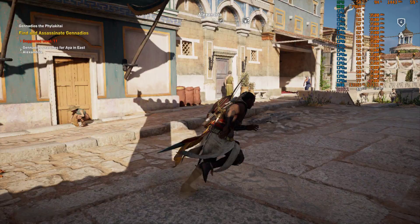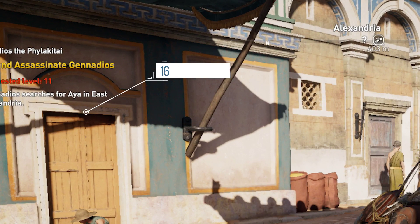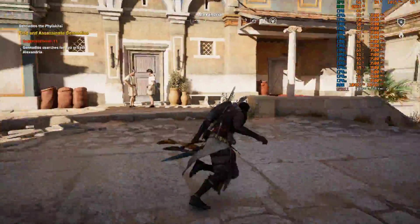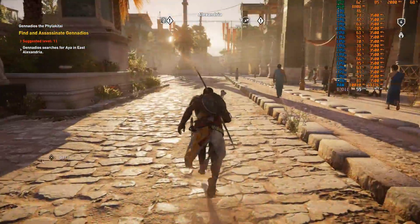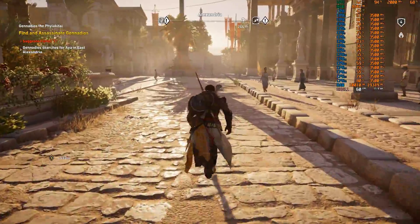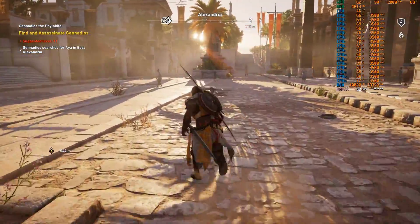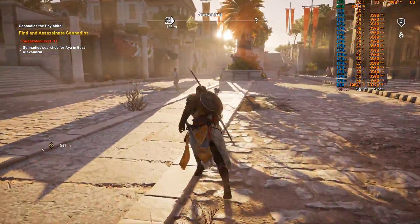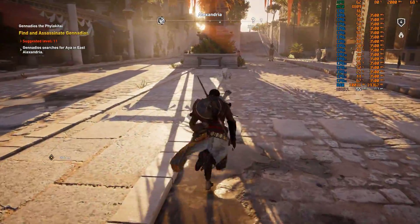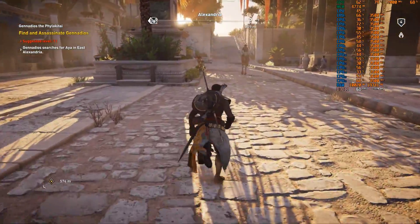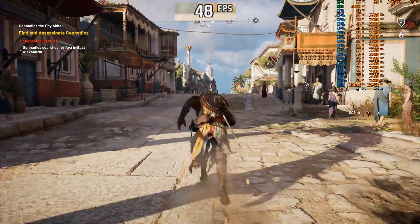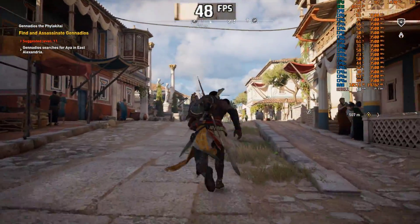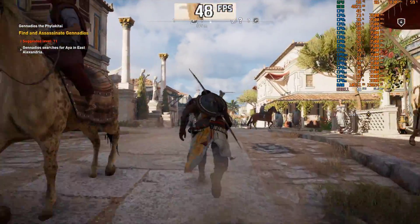So the game limits the minimum resolution it can drop to, making its dynamic resolution in the end less obvious — and in practice, it's hard to see. Running around the streets of Alexandria, even a trained eye has a really hard time picking out those moments when resolution is dropping in motion. But at the same time, since it's not dropping resolution as much as it theoretically could to maintain framerate, the game will still have GPU-related frame drops below the target of 60fps.